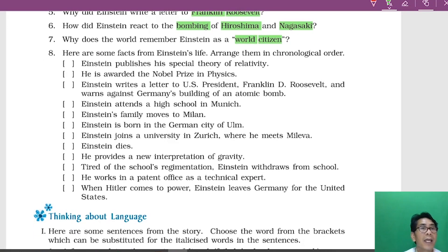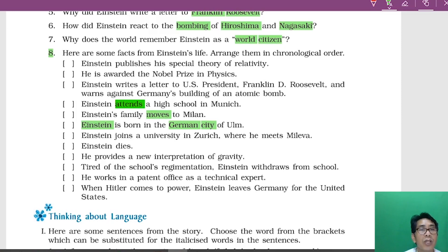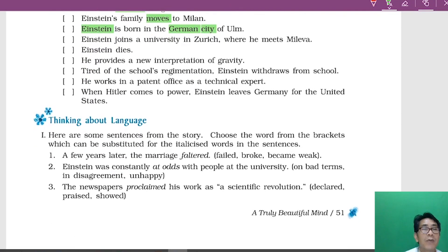Number eight: here are some facts from Einstein's life — arrange them in chronological order. The life events are all jumbled up and you have to arrange them from the beginning. The first one is obviously 'Einstein is born in the German city of Ulm.' Then we have 'the Einstein family moves to Milan,' and then 'Einstein attends high school.' Chronological order means according to the year — I want you to arrange all the events this way.